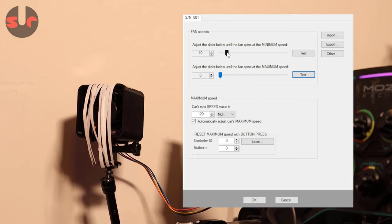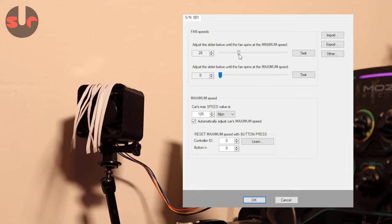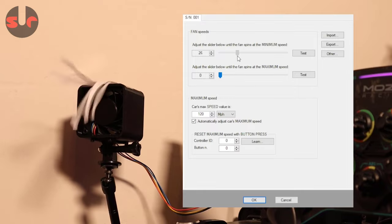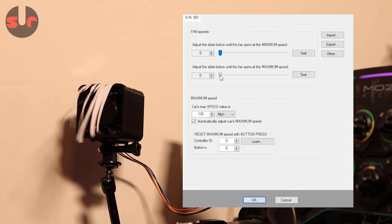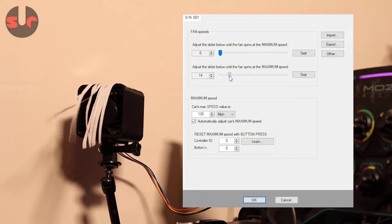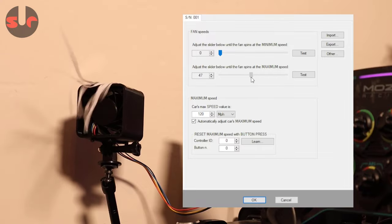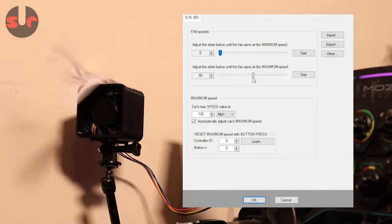In the control panel for the fan controller in the SimDash software, we can set the minimum and maximum fan values and adjust the maximum fan speed output relative to the car speed. And finally, you can test the fans here too.